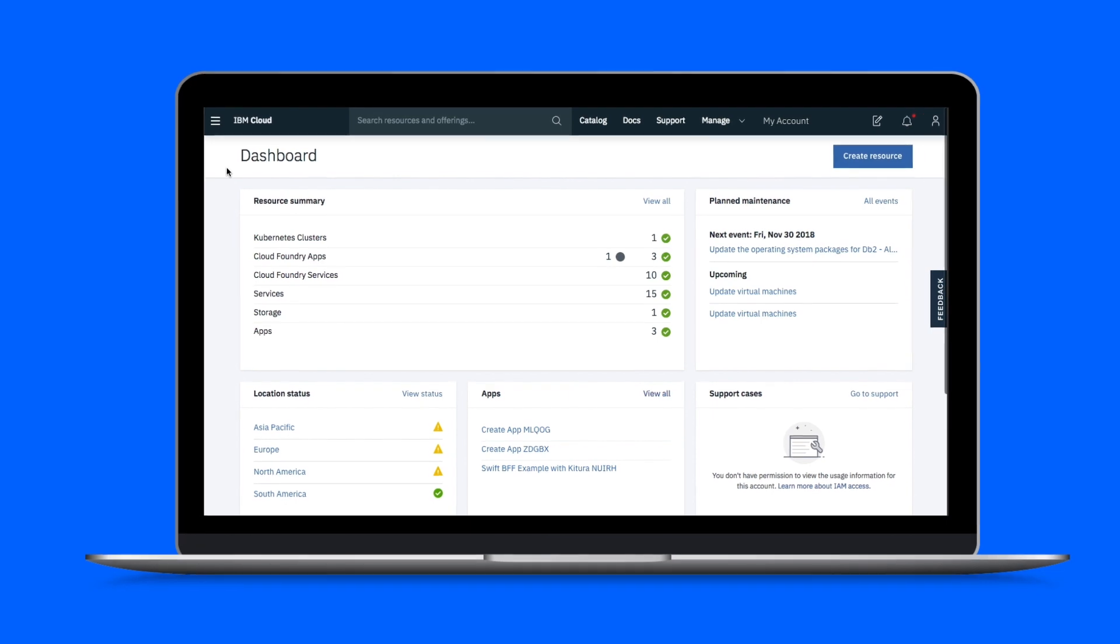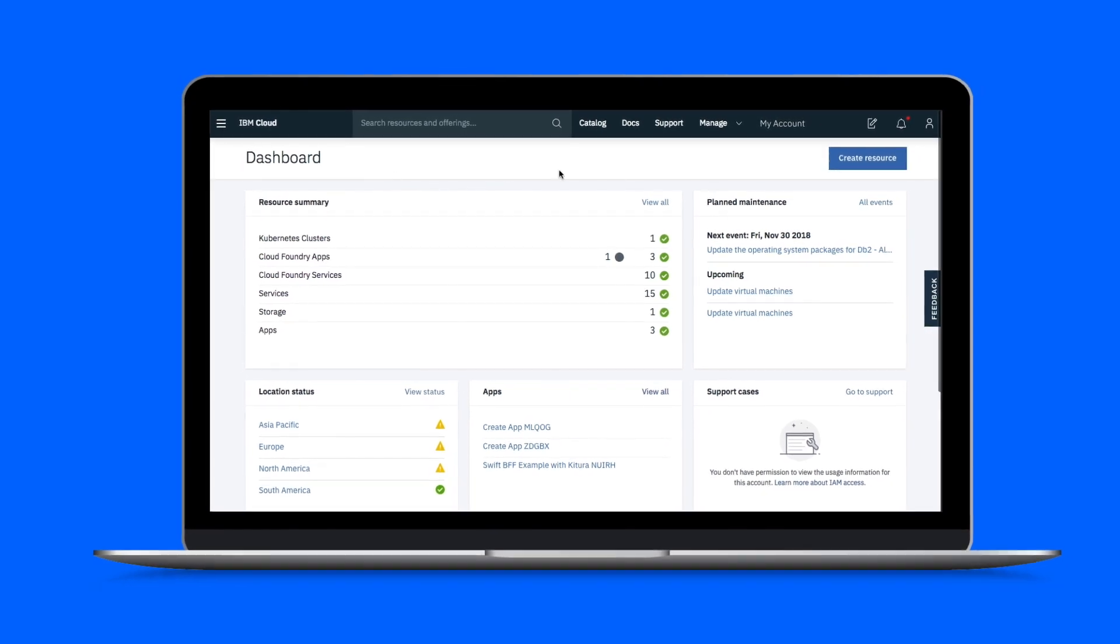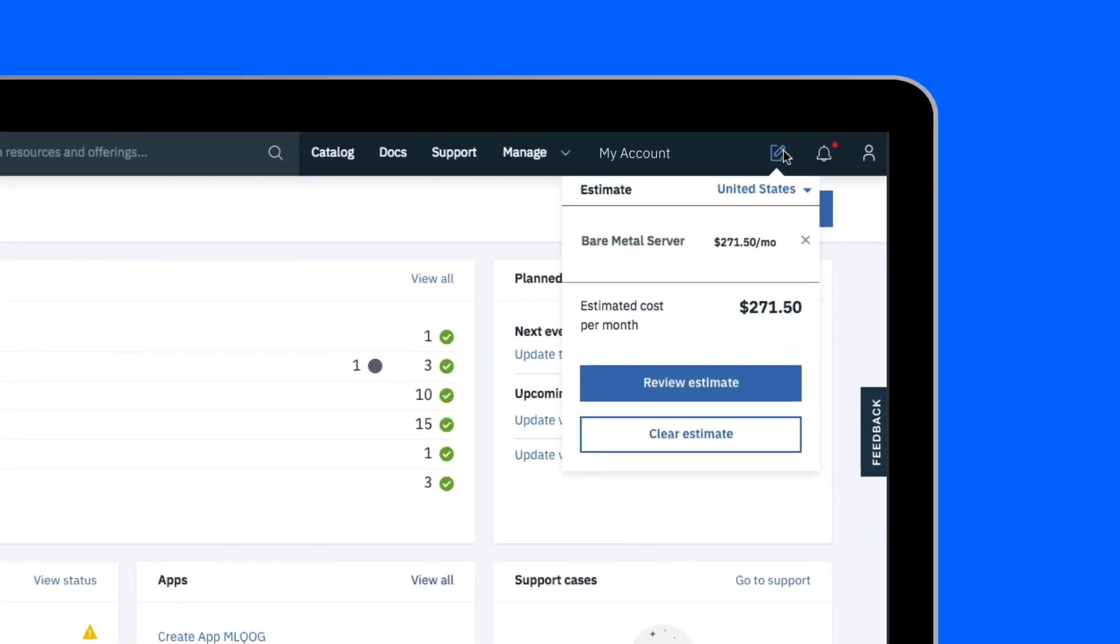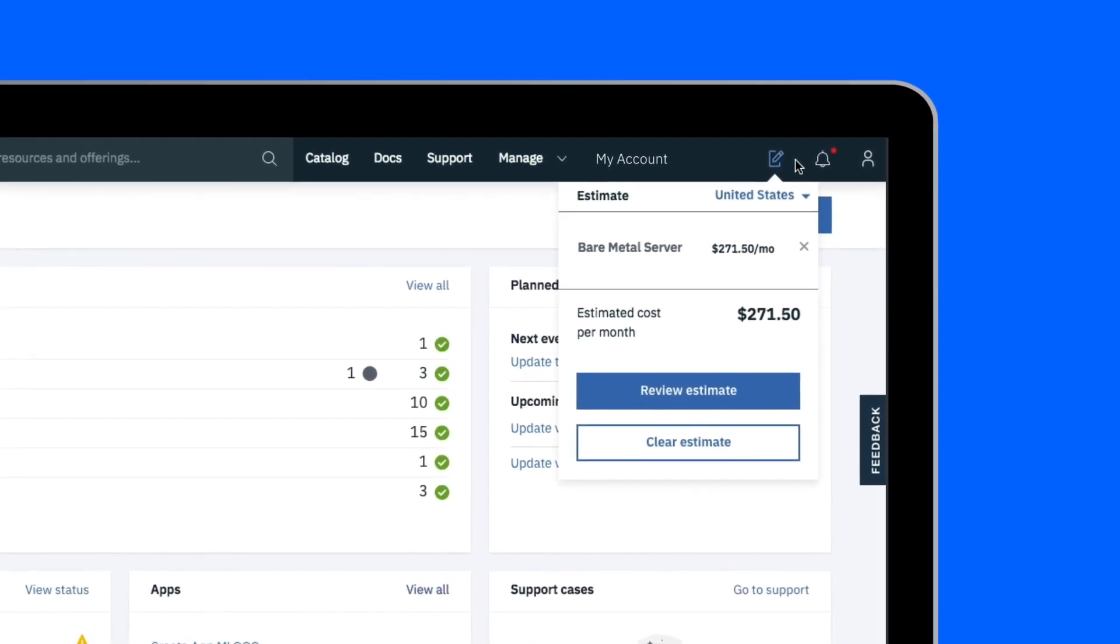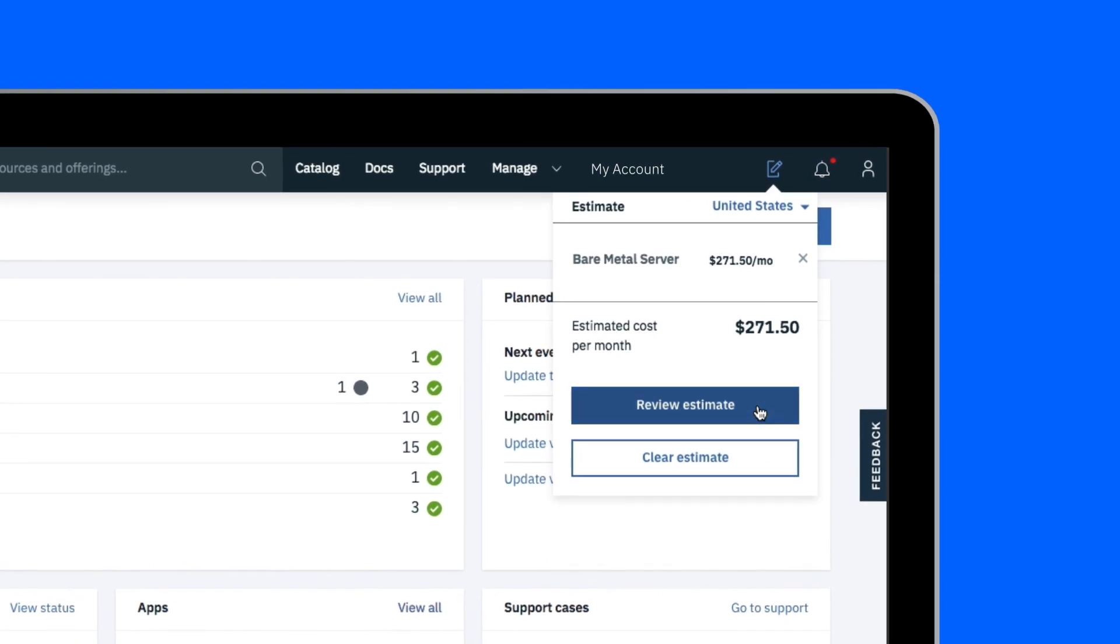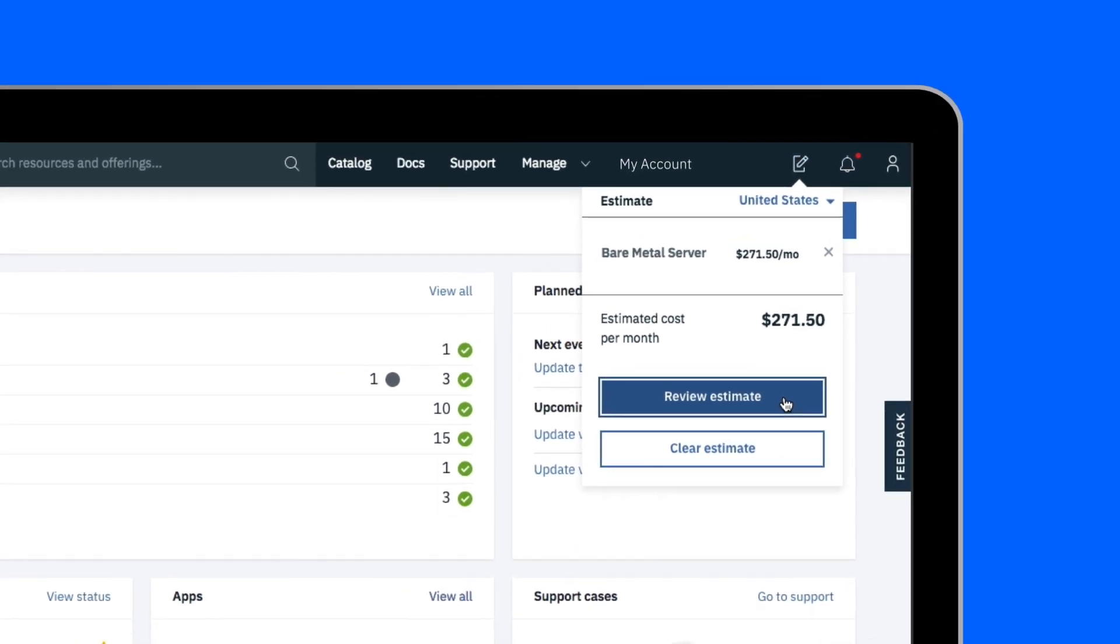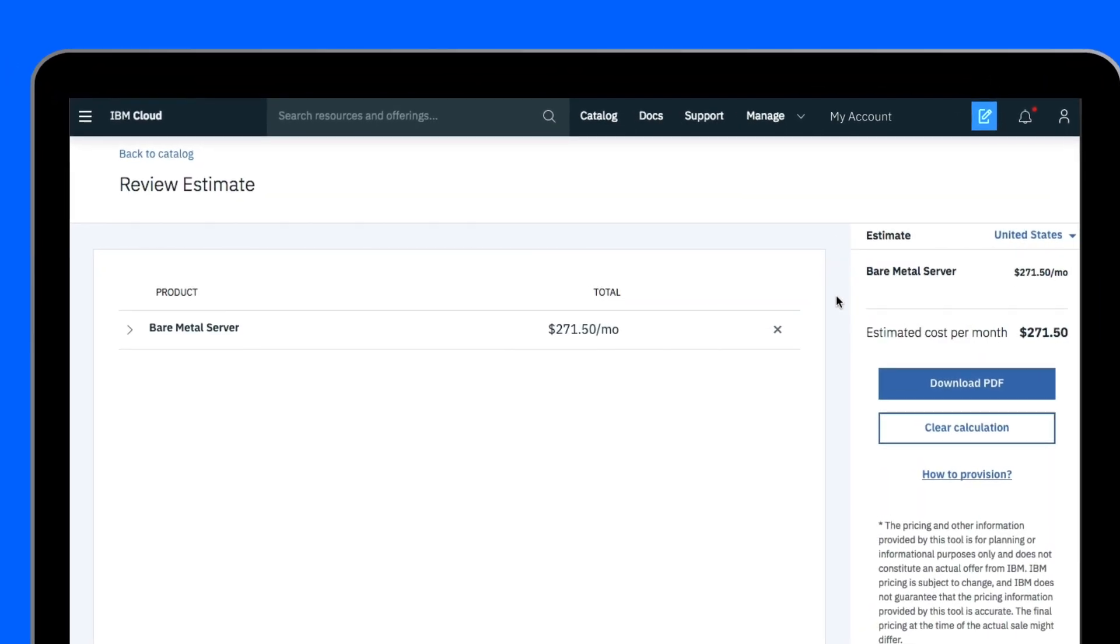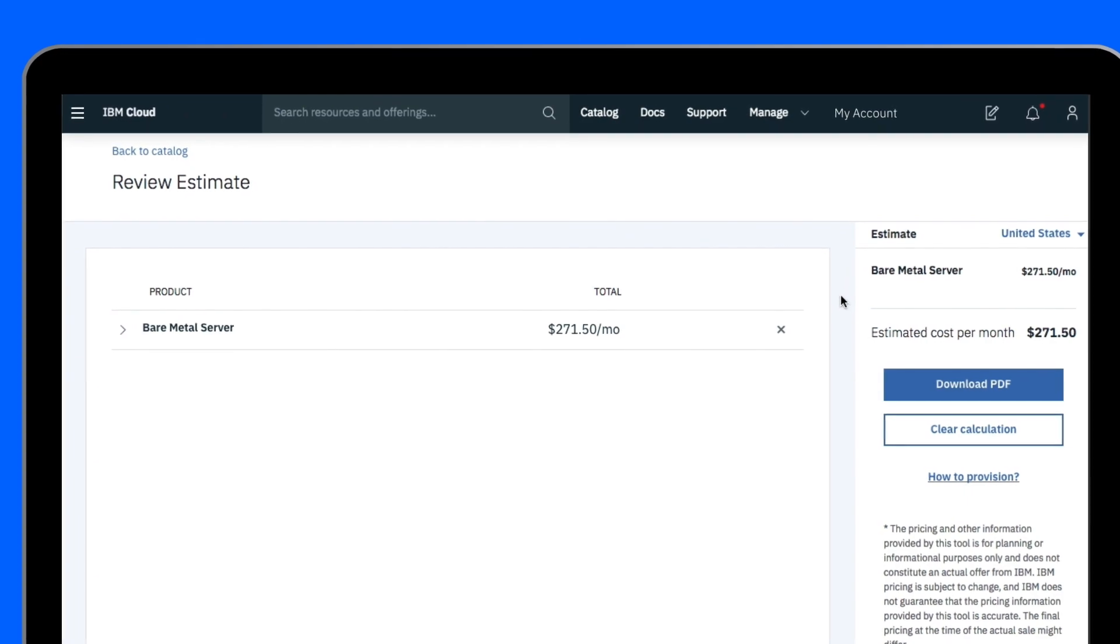After you've planned and designed your infrastructure, use the cost estimator to see how much your infrastructure will cost before placing your order. You can access it by clicking the icon in the console menu bar.